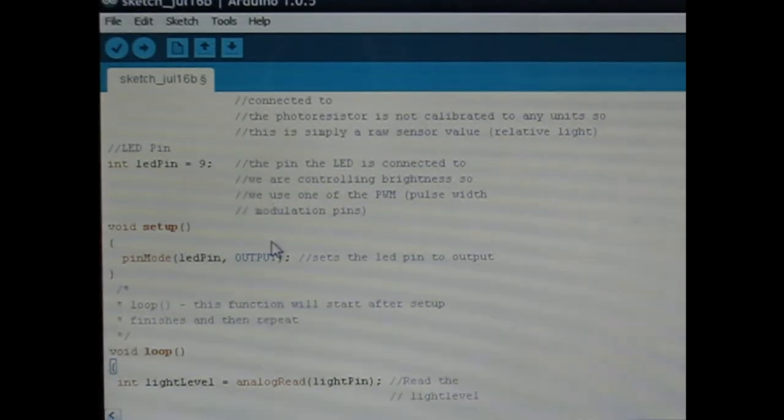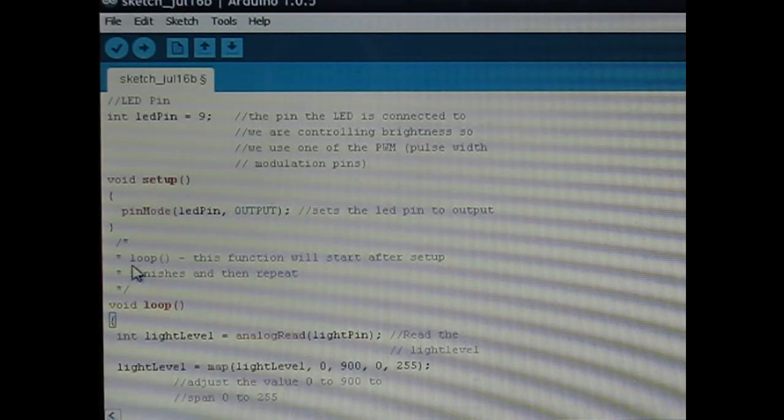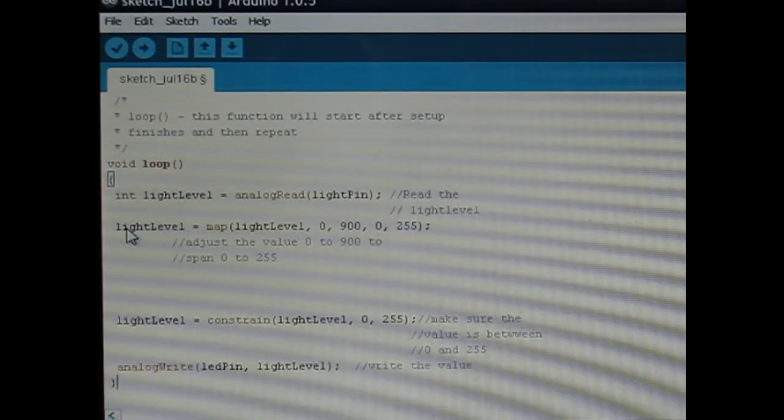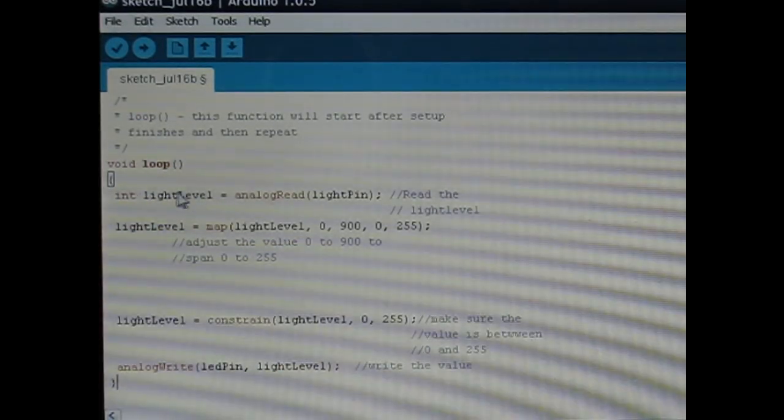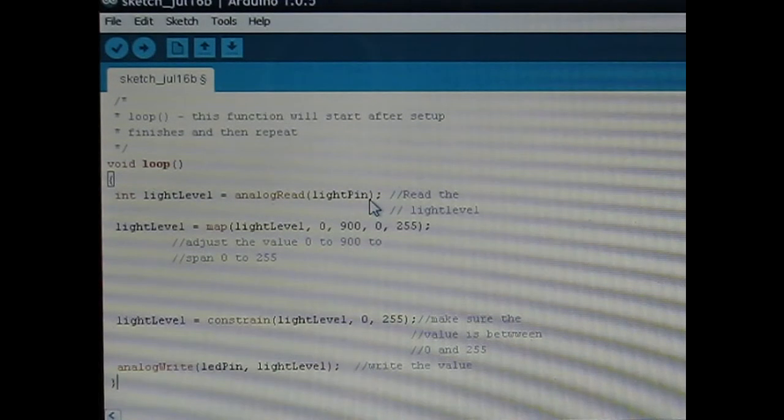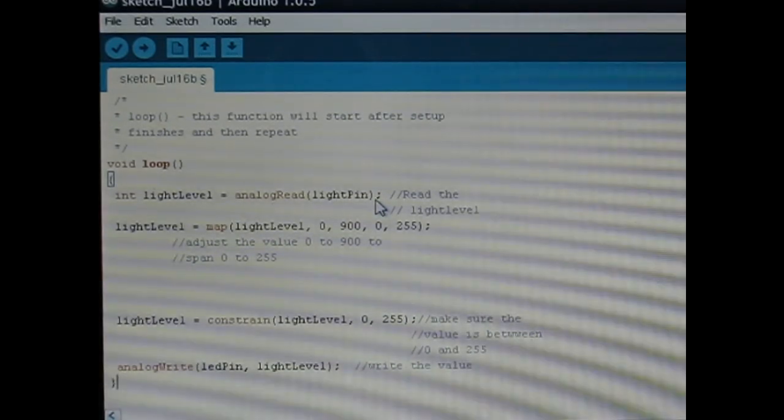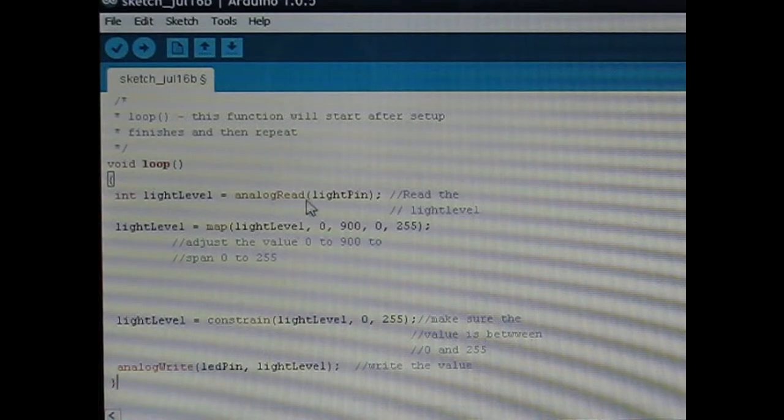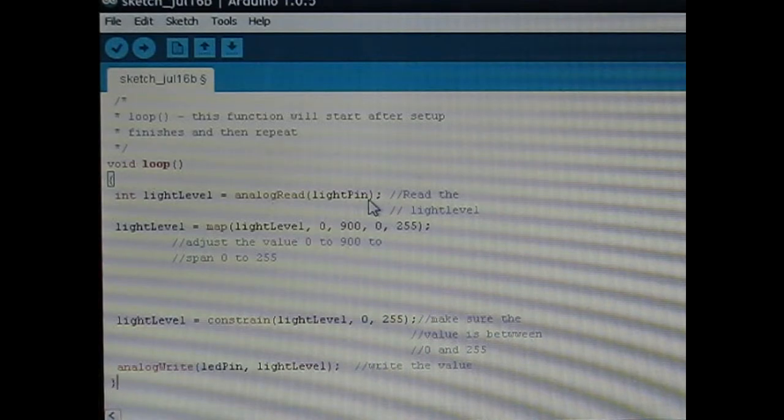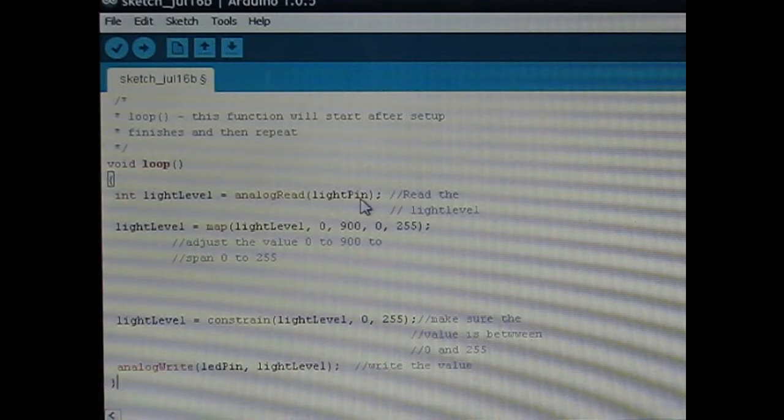Then we're setting the LED pin, pin 9, as an output and then here's the main loop. We're creating this light level variable here as the value returned from, or as read by, the analog pin 0. This analog read is reading the value of 0 to 1024 returned to A0, or reading the voltage and then changing it to a value between 0 and 1024.